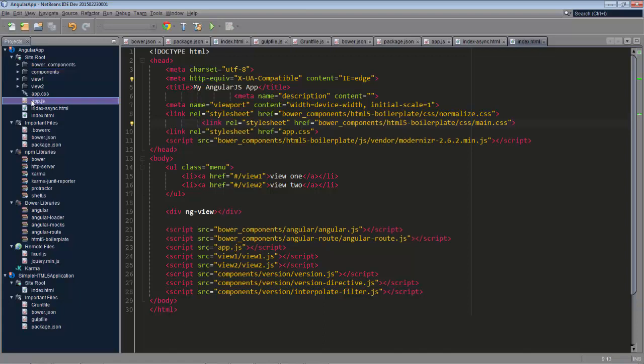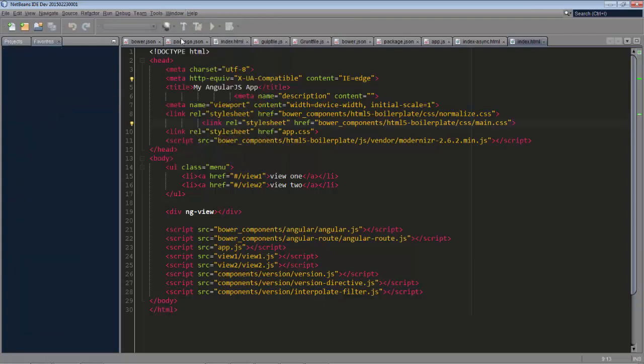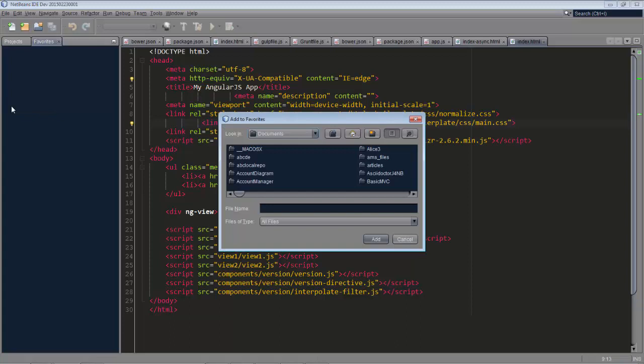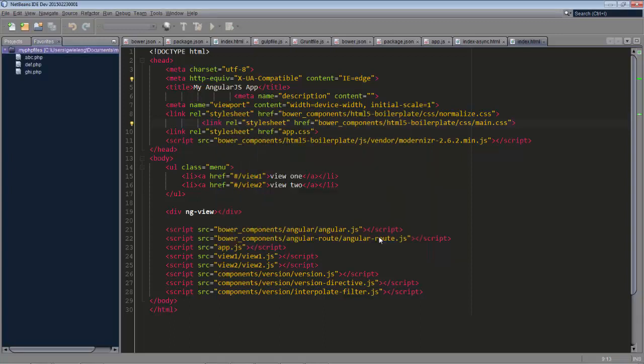Now a follow-up question is what if you are not using projects. Instead of projects you just have loose separate files that you're working with in NetBeans. Now NetBeans has a very nice solution for this called the Favorites window. Window and Favorites Control 3. So here we open that window and now we can right click and say Add to Favorites. We can now browse to a folder that contains the files that you are working with. So I have here a folder, My PHP files. And in here there are three files.